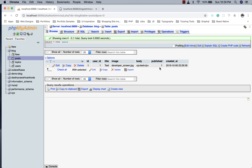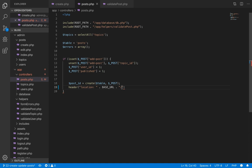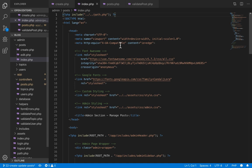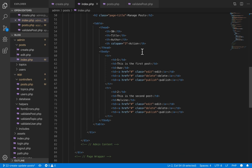After the user creates a post we want to redirect them to the manage posts page. We use the base URL variable and redirect to admin/posts/index.php, which is the file where we manage posts. Just like we included the post controller in create.php, we also include it inside index.php so we can access post-related functionality there.